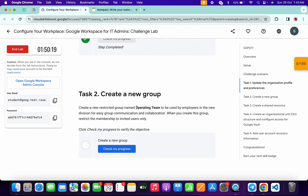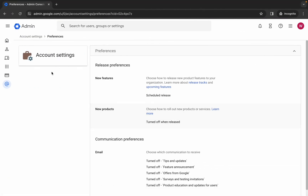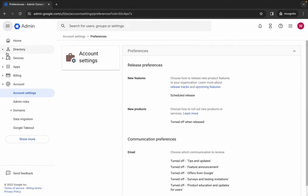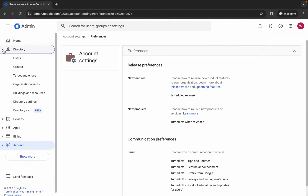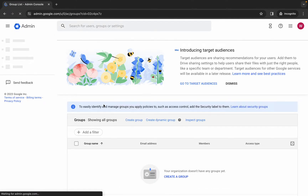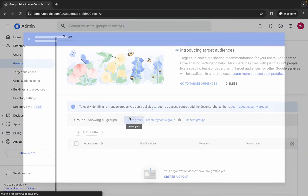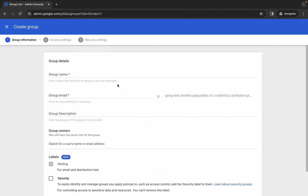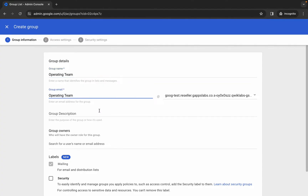Copy this name carefully, come back over here, click on the hamburger, then click on 'directory'. Here you can see 'groups' - click over here, then click on 'create group'. Now paste the name over here, and then paste the name for the group email.